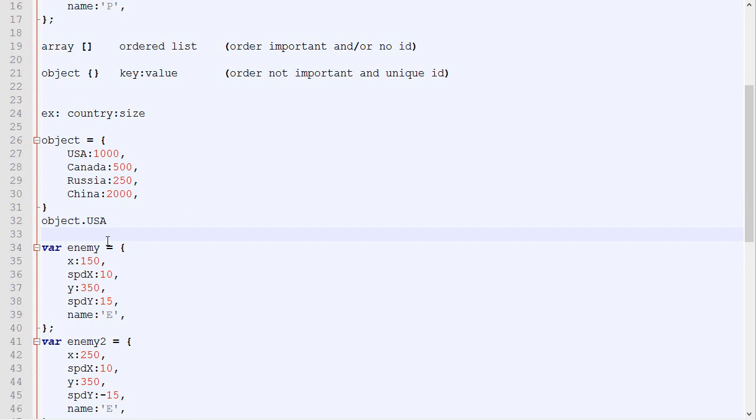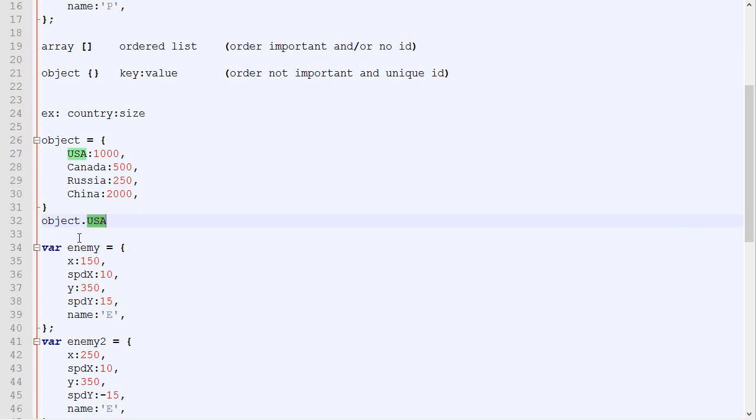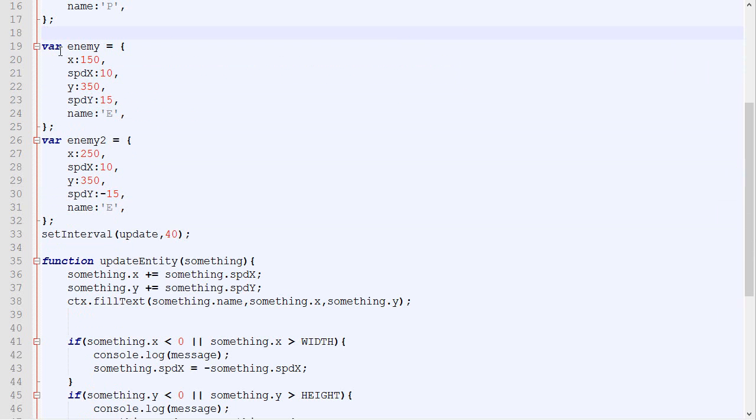For our game, what we will be using for the enemy list is an object, because we don't really care about the order. If it's the first monster that has been spawned or the second one, it doesn't really matter. We will be removing and adding a lot of them. It's impossible for us to keep track of where in the array it is if we remove and add new stuff pretty quickly.